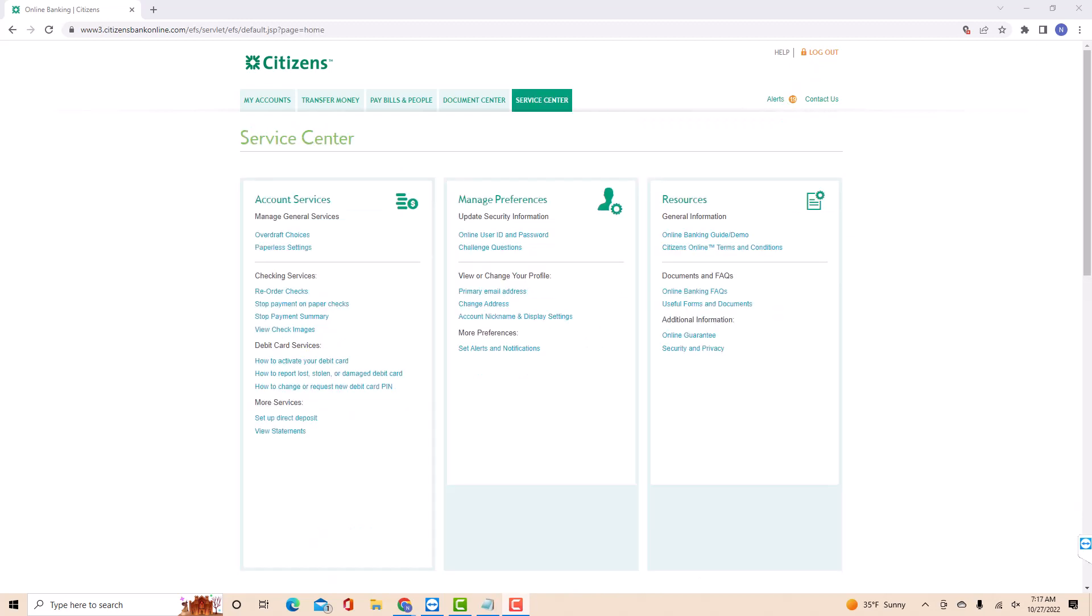Under Manage Preferences, you will see an option for online user ID and password. Click on Online User ID and Password.